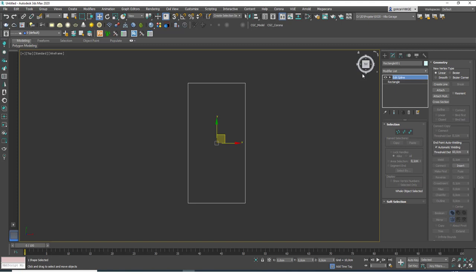If the modifier stack grows too long, I'll convert to editable splines or editable polys. But usually I recommend using the modifier — it's a little more advanced. The reason is: if you change something in Edit Spline mode, you can't go back and edit the original rectangle. But if you don't change the segment or vertex count, you can still change the shape — so it's advantageous, though a bit advanced.